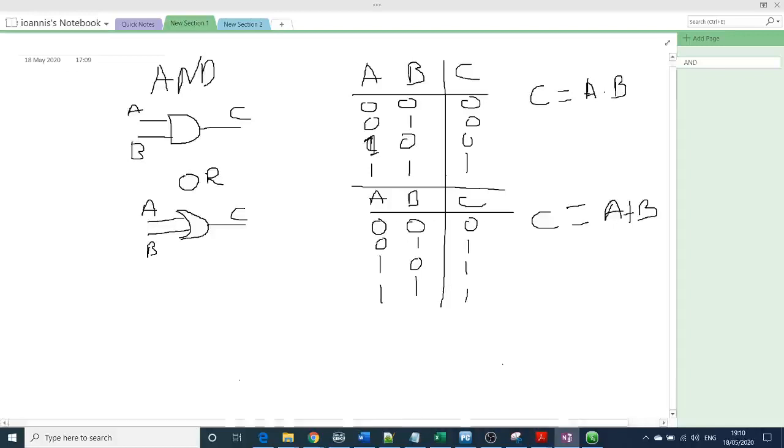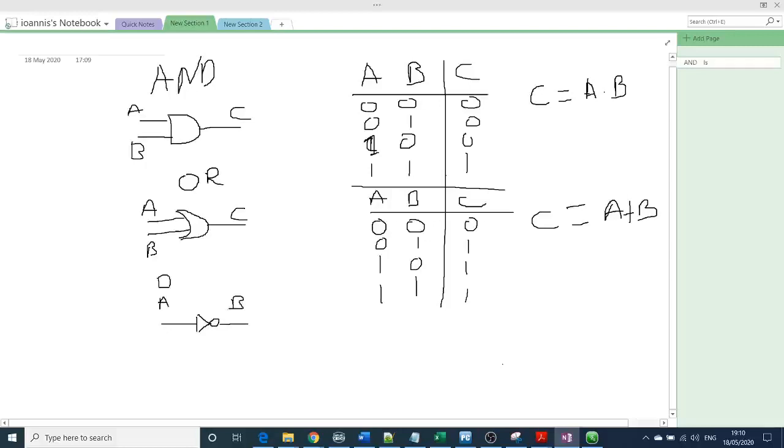And the next very simple logic gate is the inverter, which we are calling as a NOT. So it has a triangle with a cycle at the end here. So A is the input and B is the output. So if you have 0, the output is 1. And if you have 1 input, the output is 0.